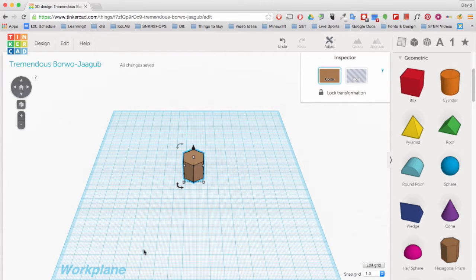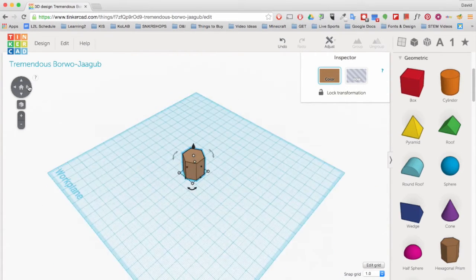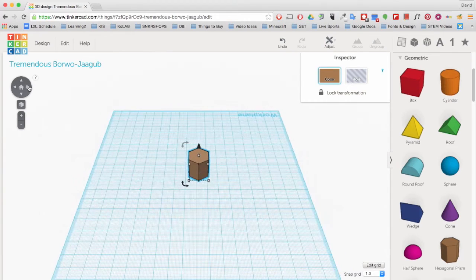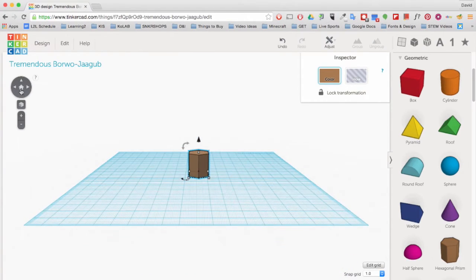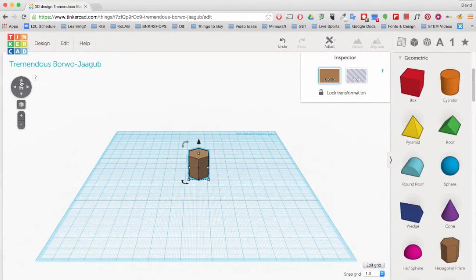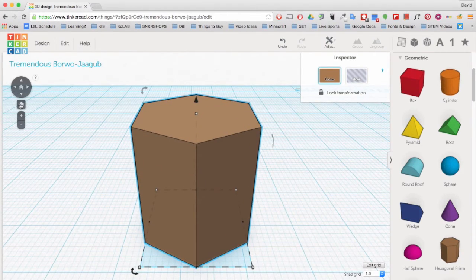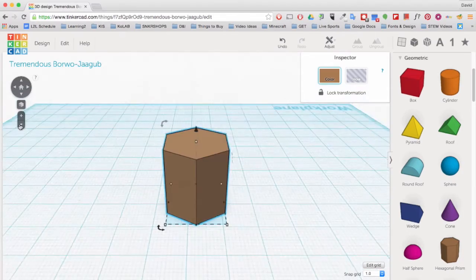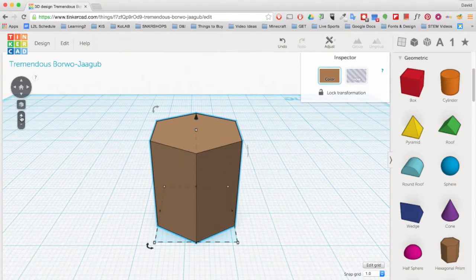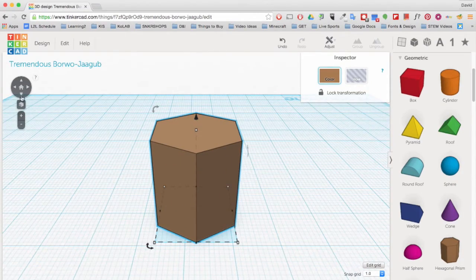To navigate around your object, you can use the arrows here. You can zoom in and out with the plus and minus buttons, and also with your mouse's scroll wheel.